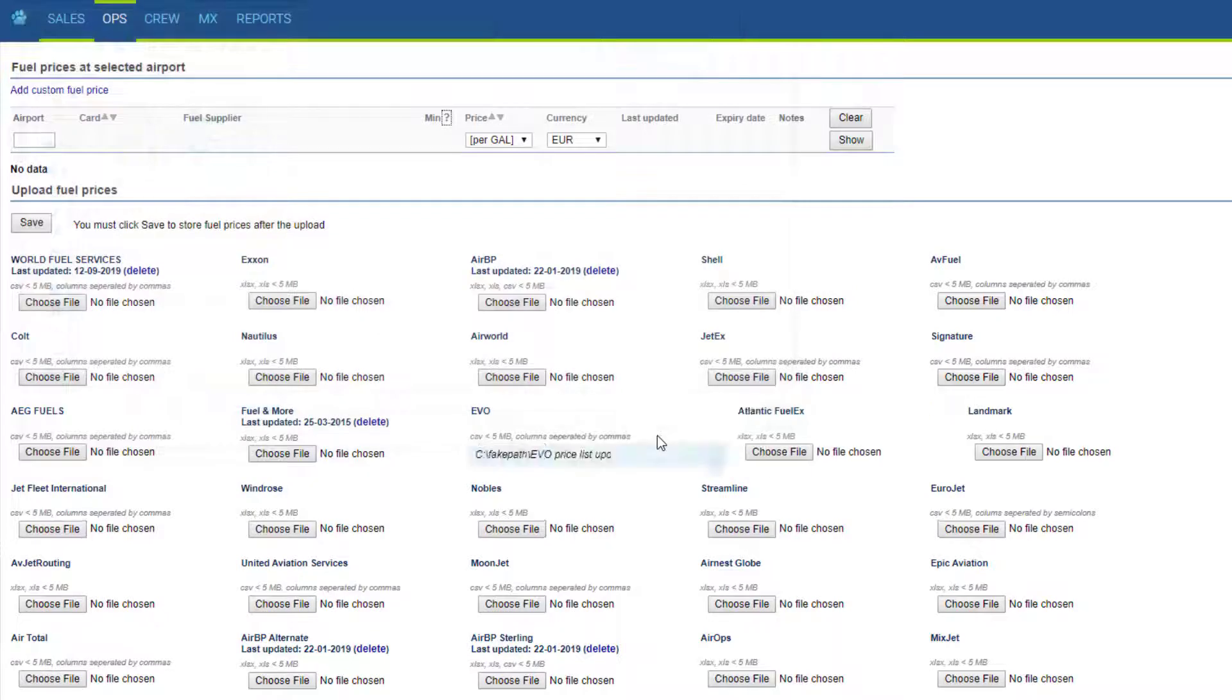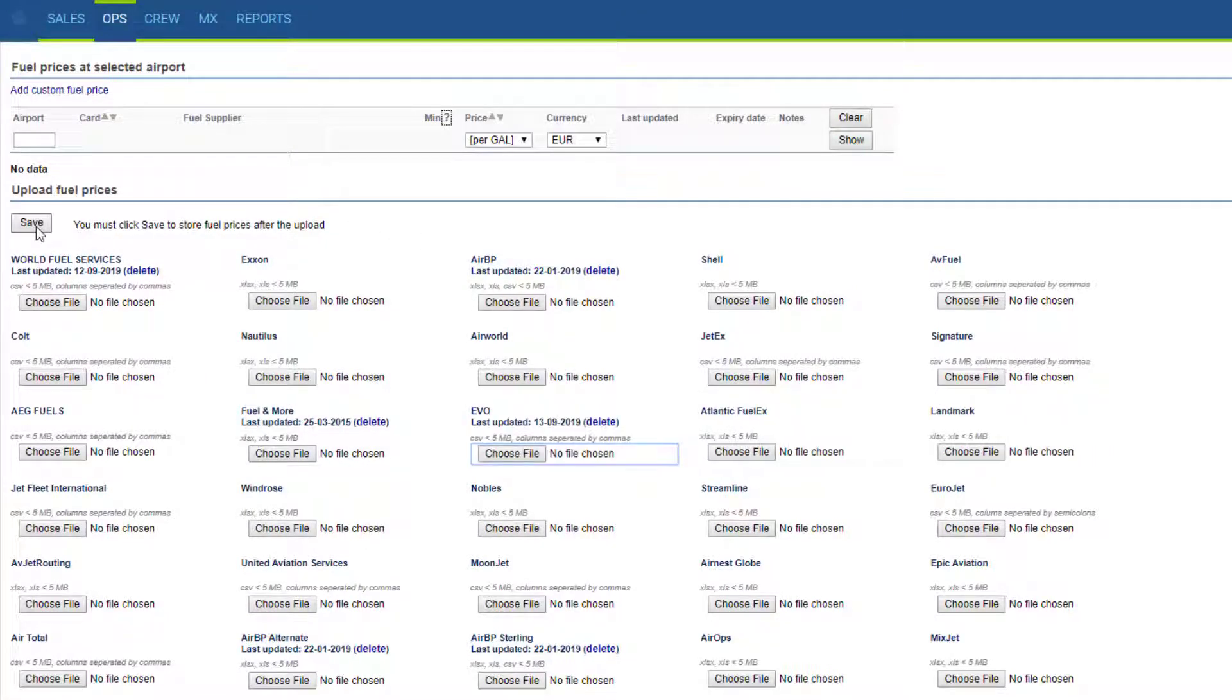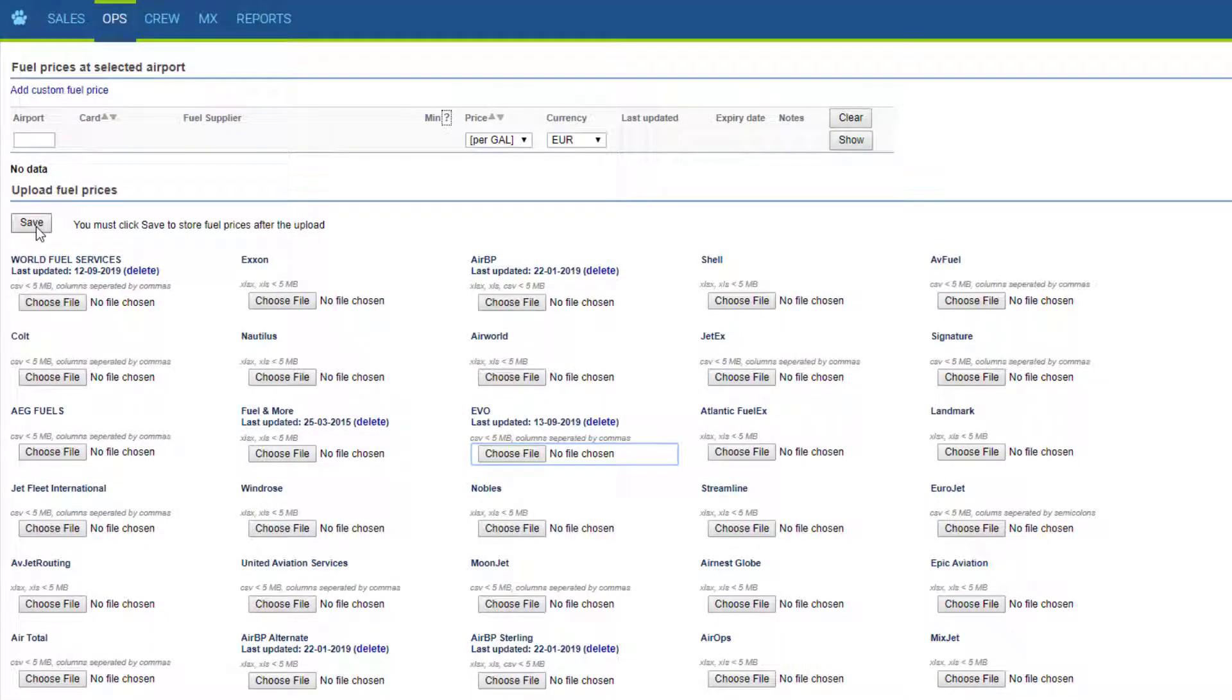The file should save successfully. If you are experiencing any errors, it's because the formats don't match. It happens when the supplier changes the format of their file.